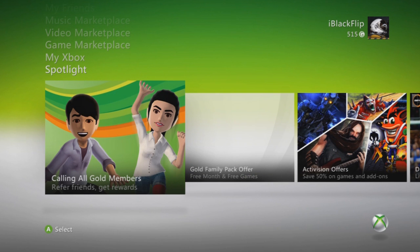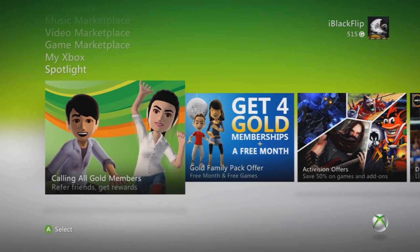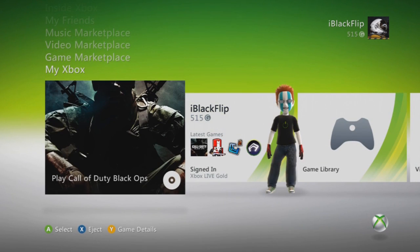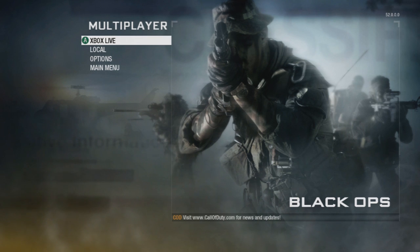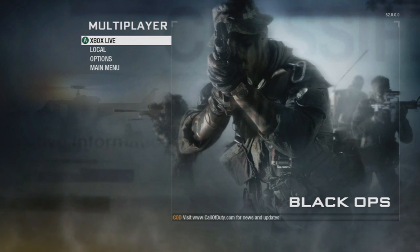First, I'm going to start off by going into Call of Duty Black Ops and showing you what a strict or moderate NAT type looks like. Once Black Ops loads up, you can click Xbox Live, and then you can click Player Match.